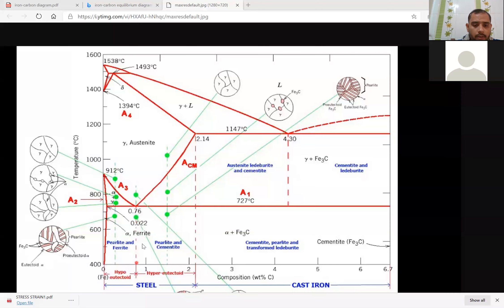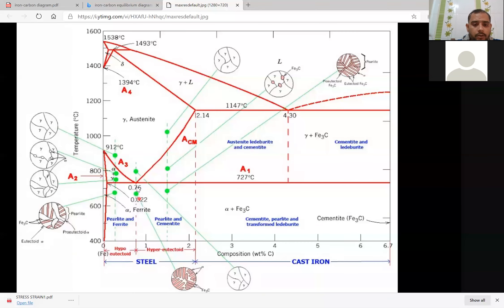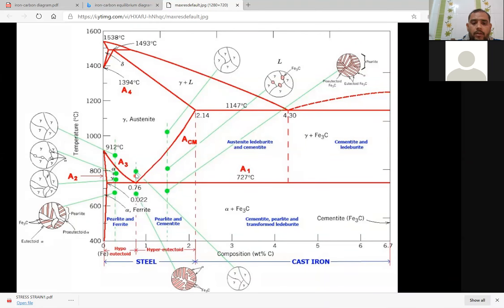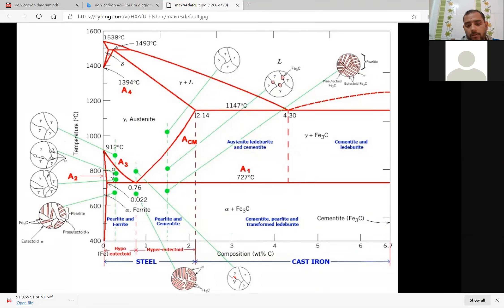Eutectoid steel — this region is the eutectoid steel. What is the microstructure just above the isotherm line? It is a solid phase — only solid austenite phase. If you are concentrating on this point, what is the phase? This is the only solid phase — austenite phase.